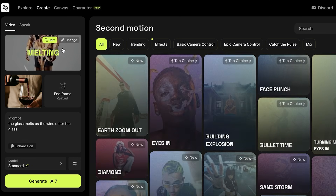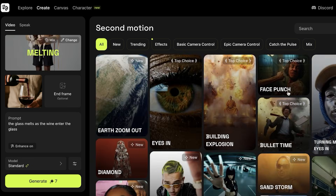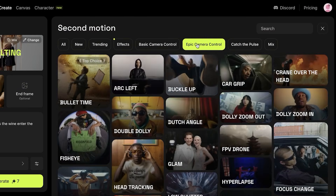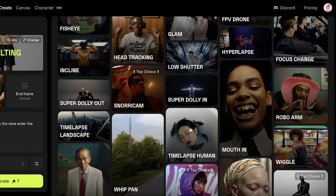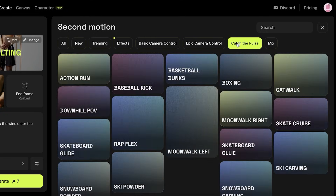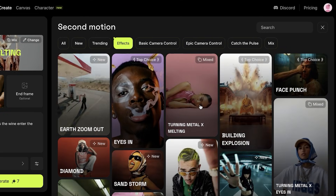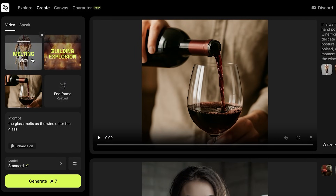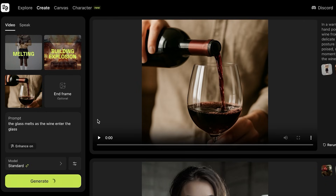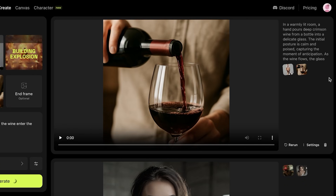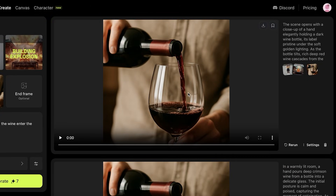Now if I want to combine this with two different effects I can click on Mix and actually mix two different effects. As the glass is melting I also want to add some epic camera controls — maybe orbit 360 — or something a bit more different. I want to have an explosion in the background, so if I add building explosion and a melting effect together, let's see what happens. I'm going to rerun this with two different effects within my Higgsfield video.